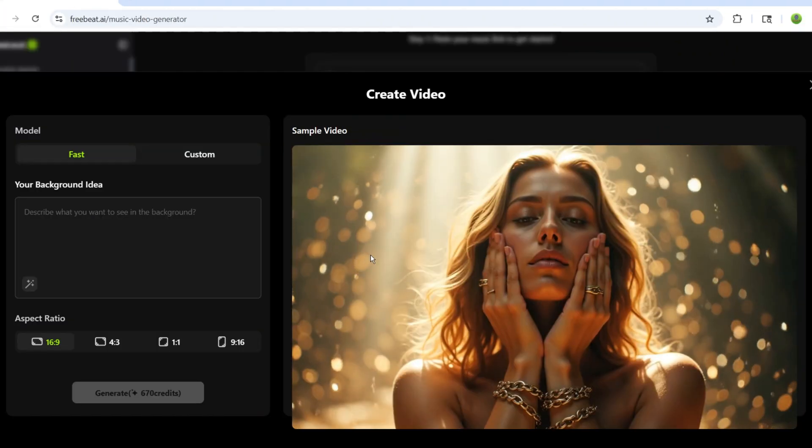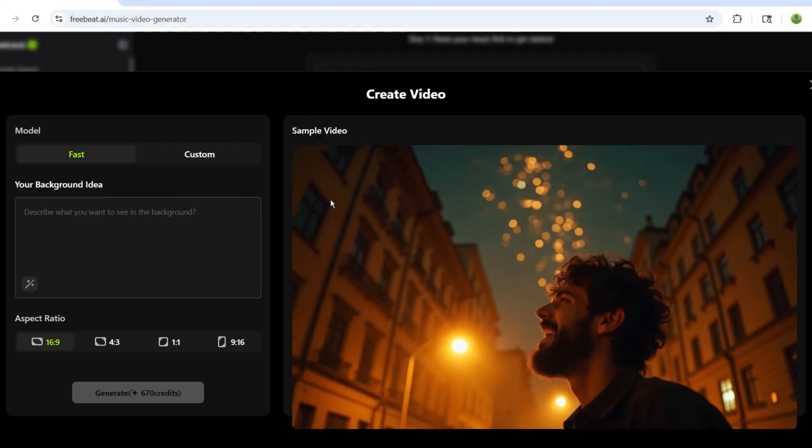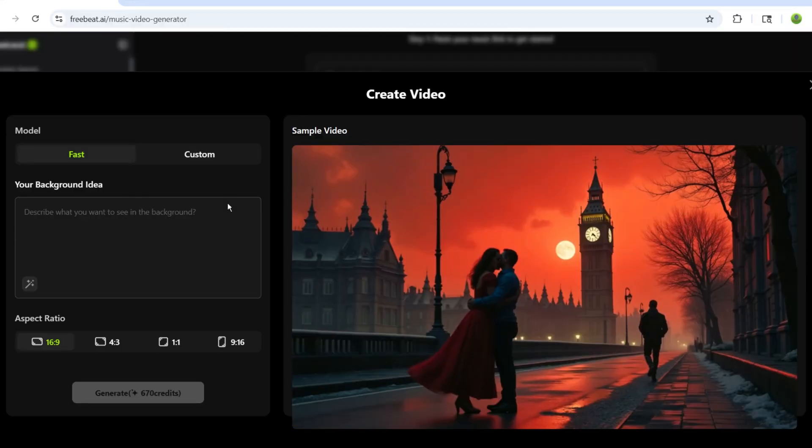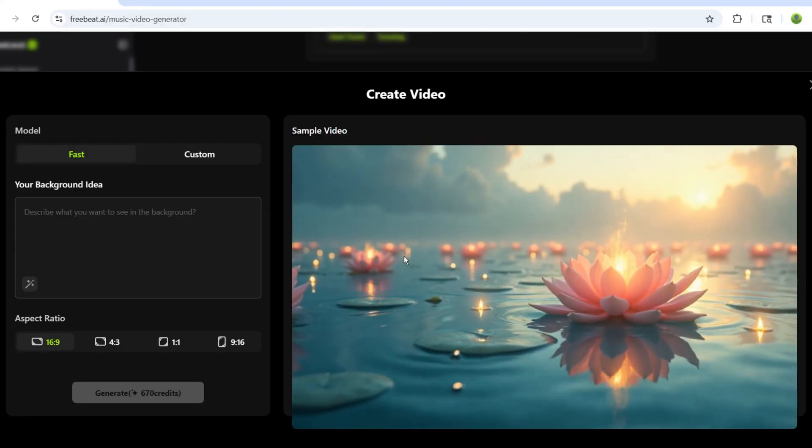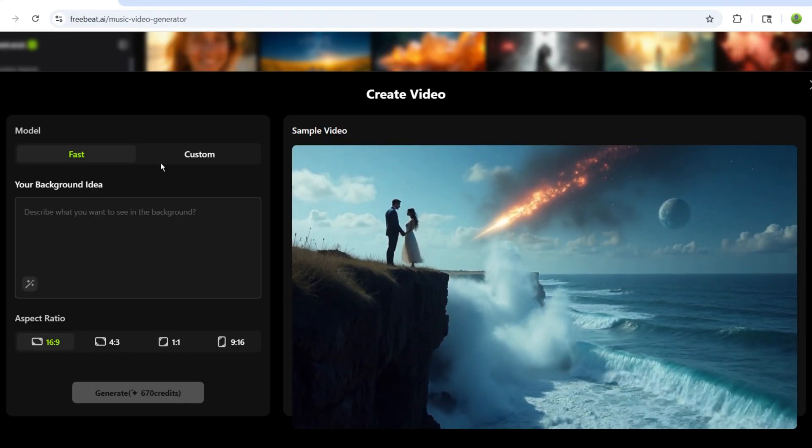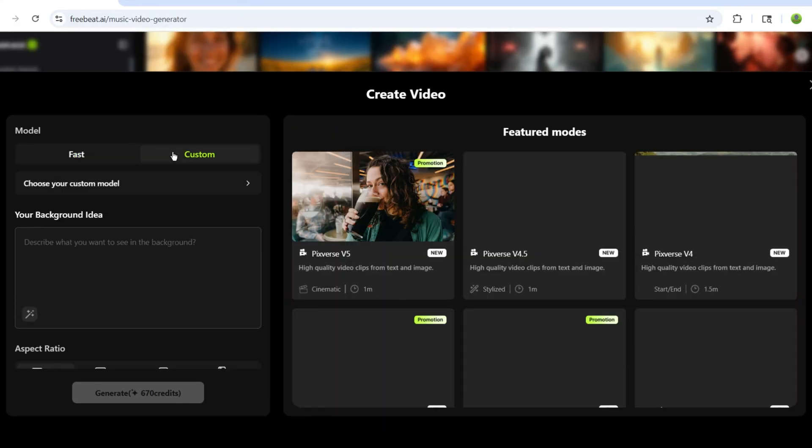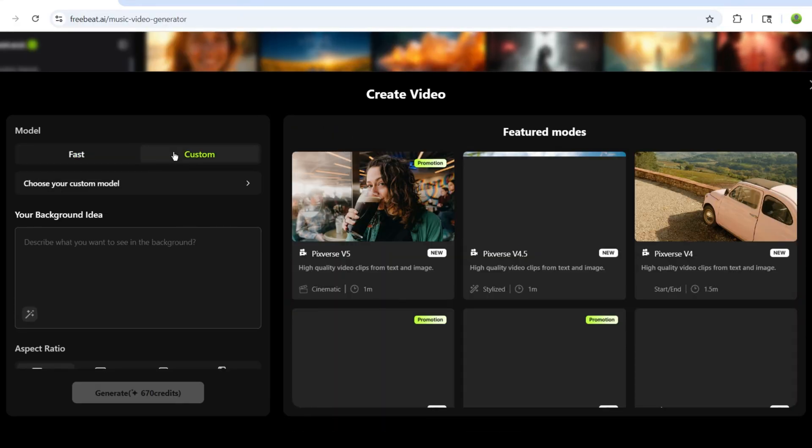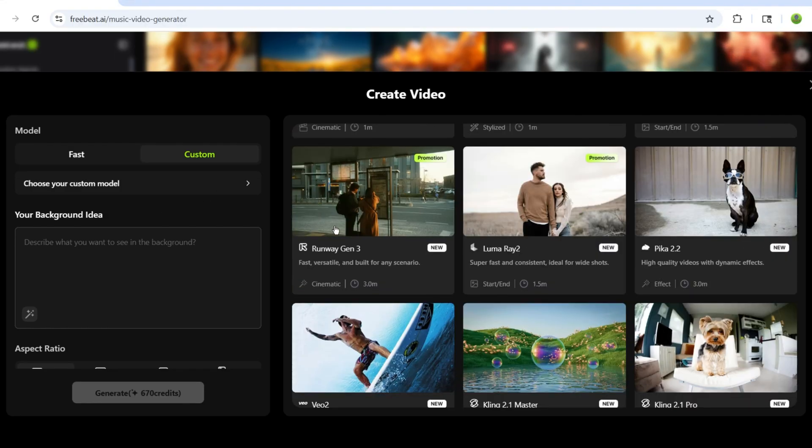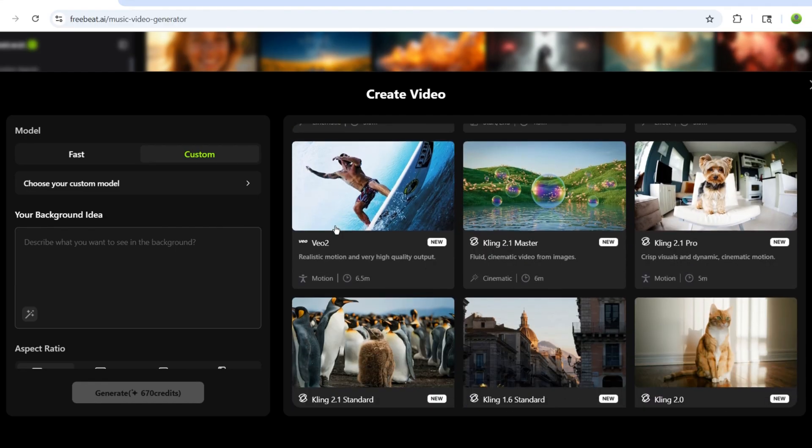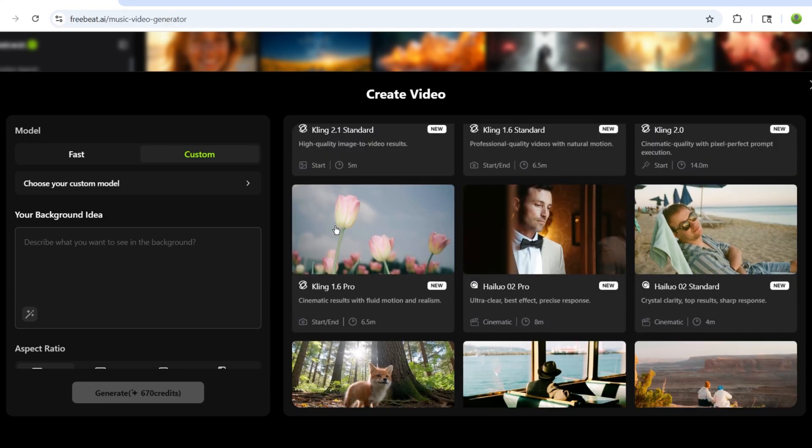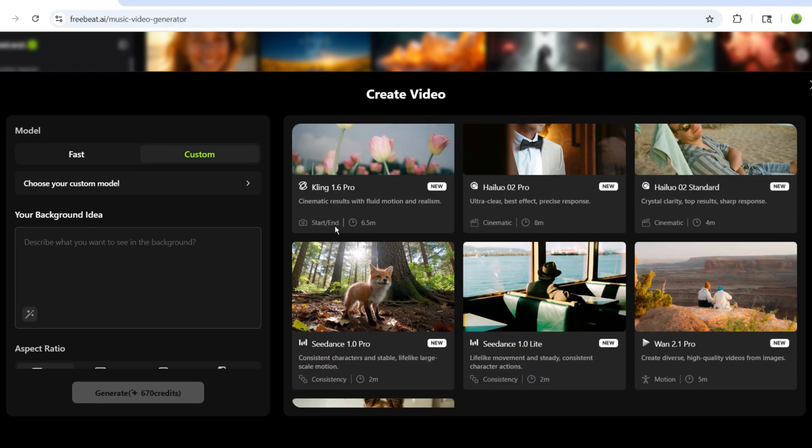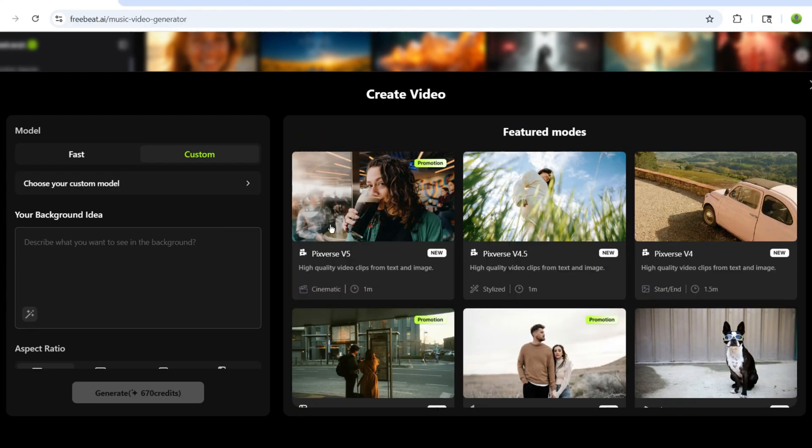After that, you'll see two modes, Fast and Custom. If you want to generate a video using a specific AI tool, go with Custom. FreeBeat AI gives you access to multiple AI tools in one place, whether it's Kling AI, VO3, Runway ML, and many more. You don't need to go anywhere else. Everything is available right here. But in this case, I'll select Fast Mode.